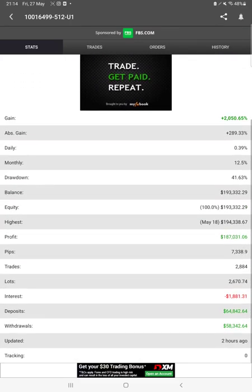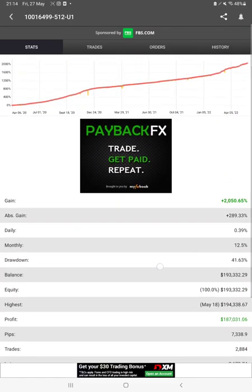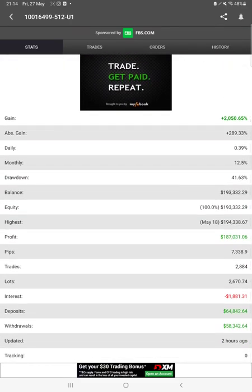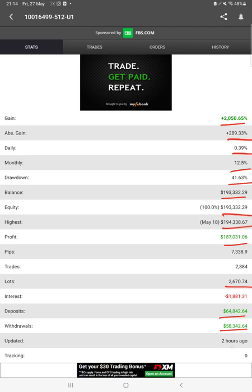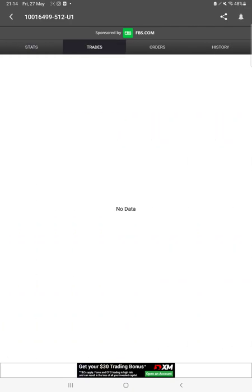We can verify all the statistics from here which are like total percentage of gain, absolute gain, daily return, monthly return, drawdown, current balance, equity, profit pips that we have achieved, total current balance, profit, withdrawal, deposit, and two hours ago only it is updated. We can also see the live open trades here and the pending orders here.